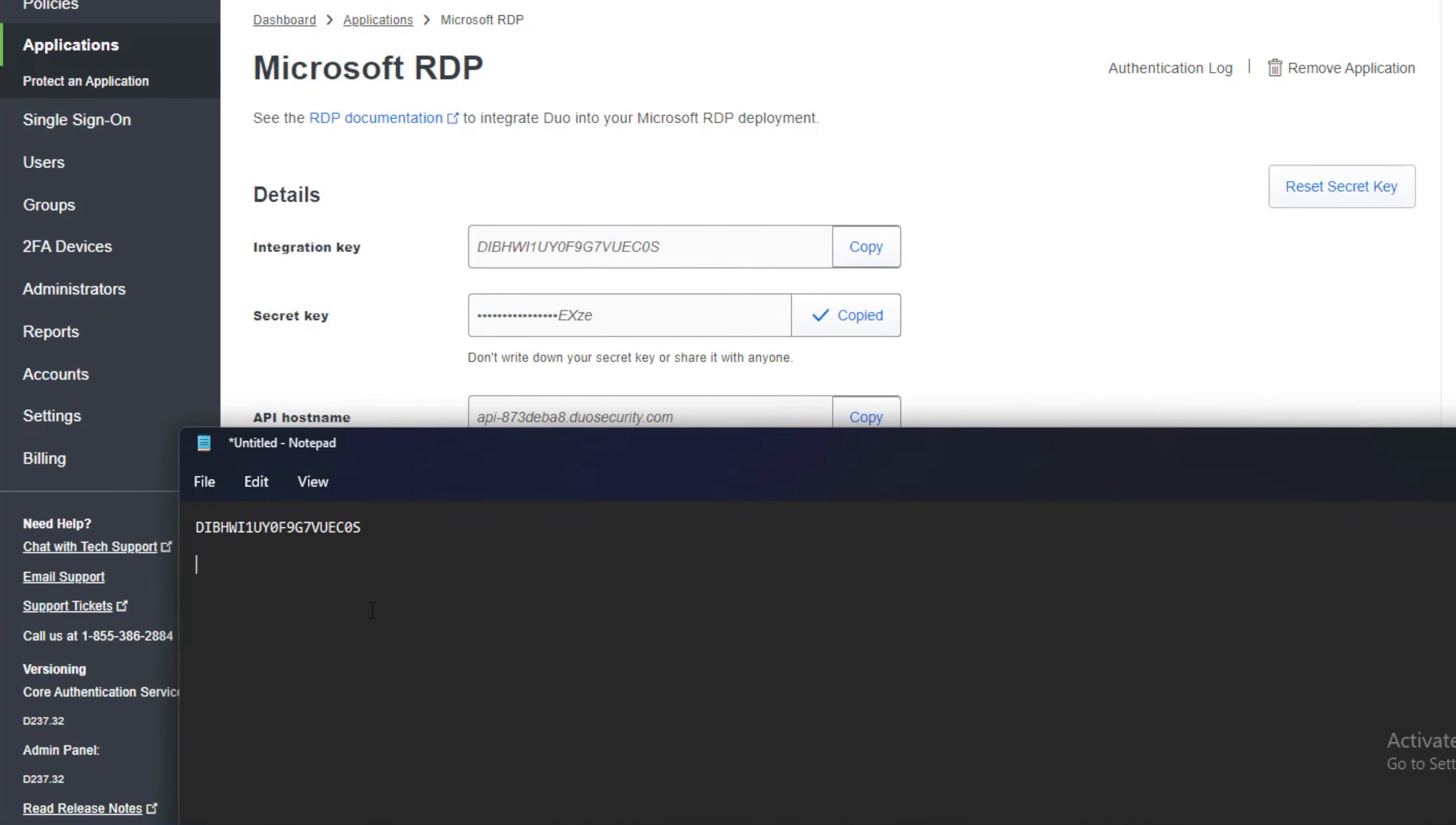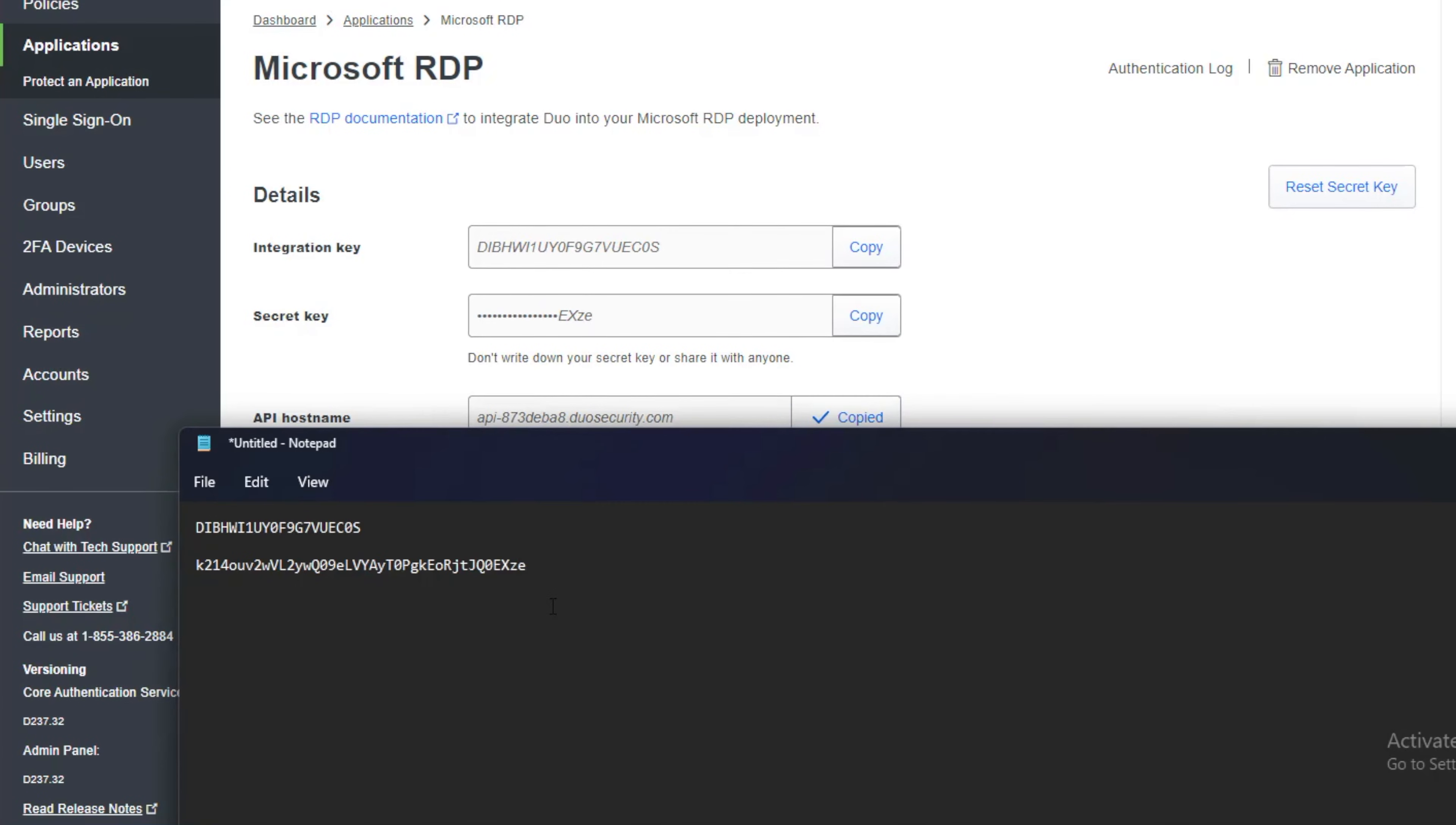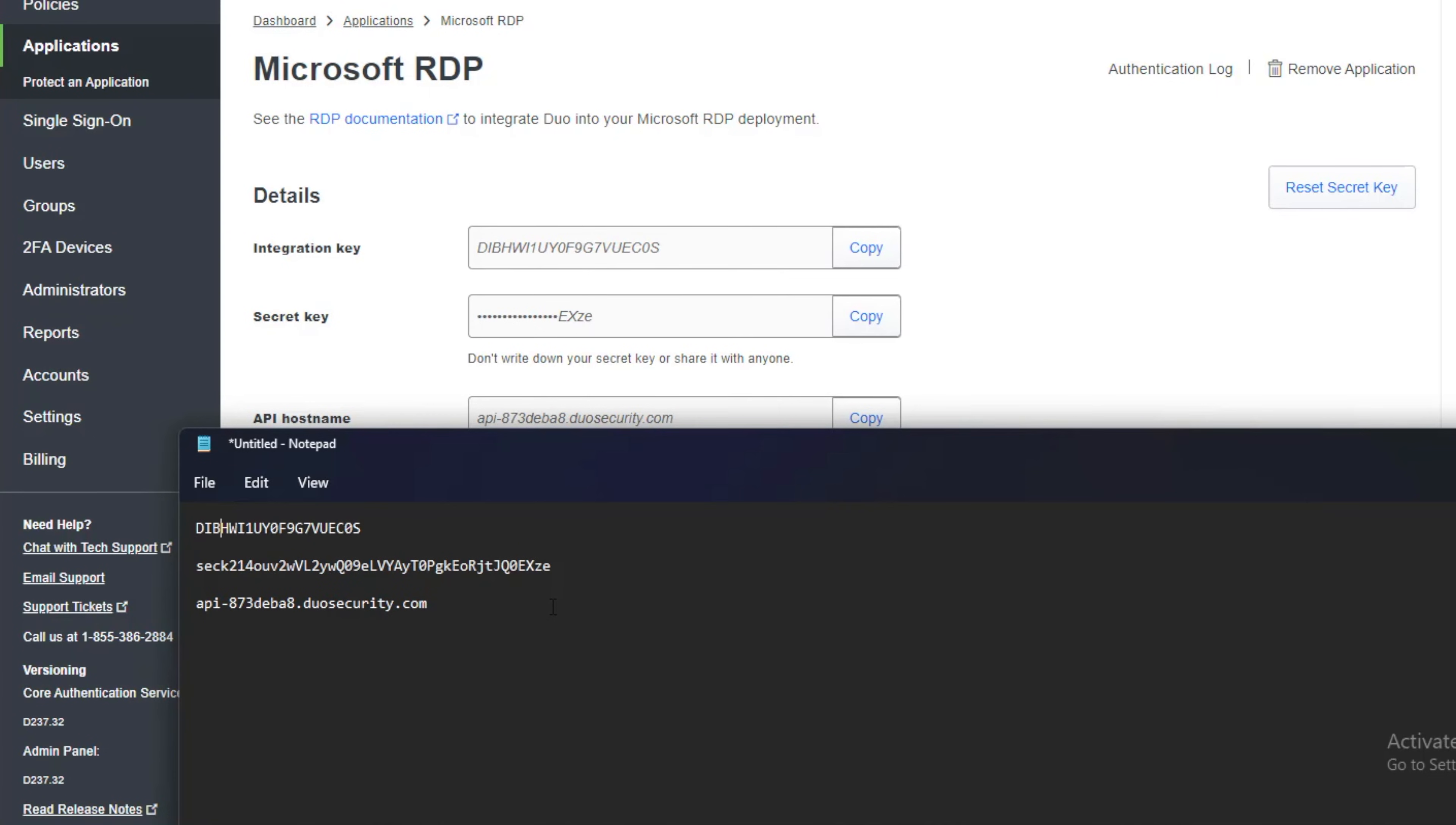And we're going to paste. And we're going to copy this. And we're going to paste. So the bottom one is the API. The middle one is the secret key. And the top one is the integration key.